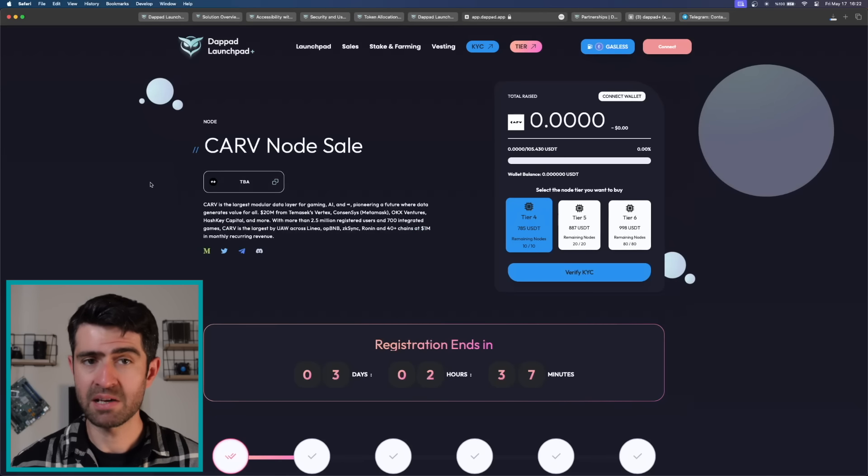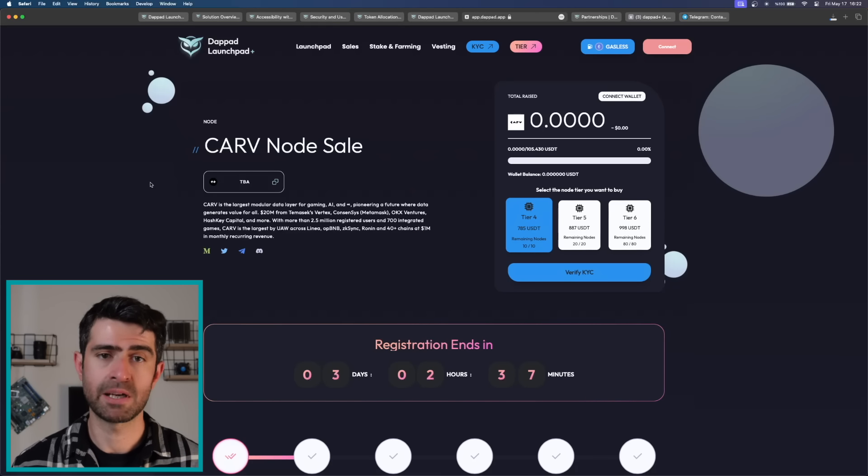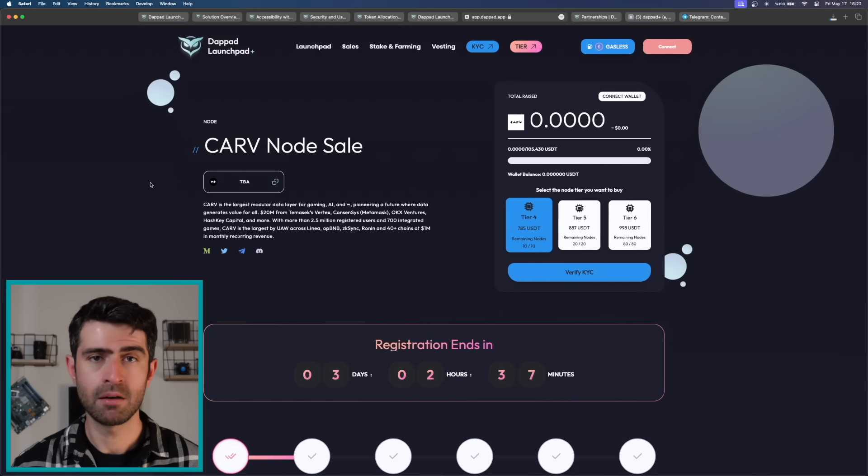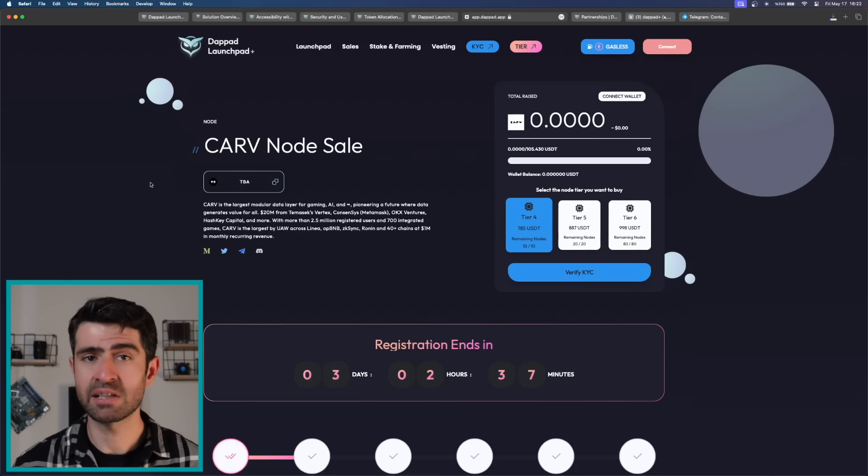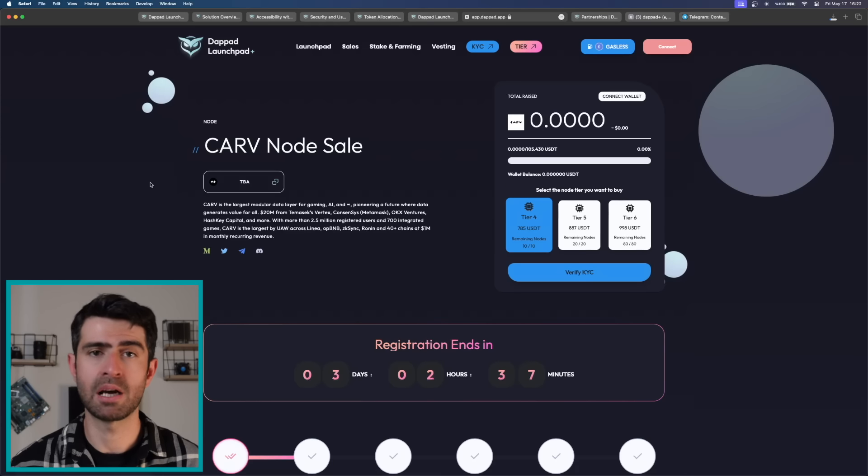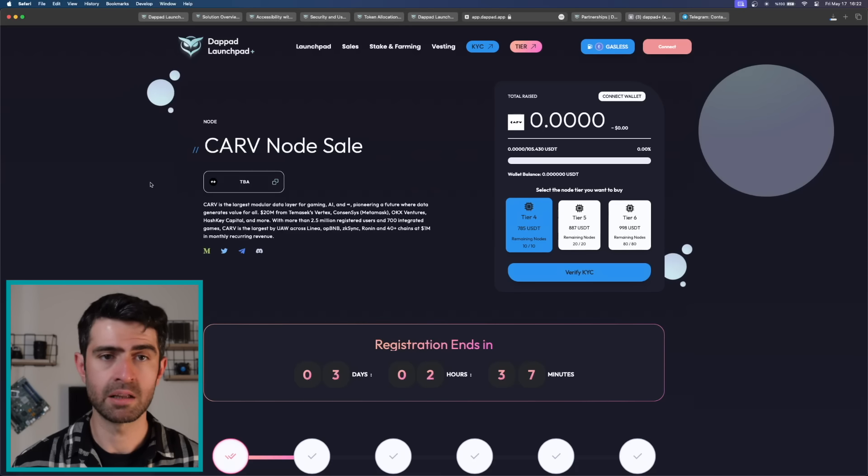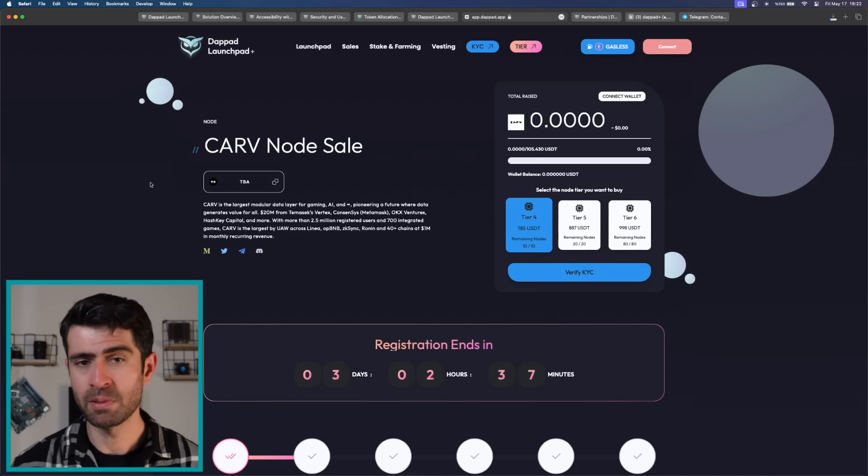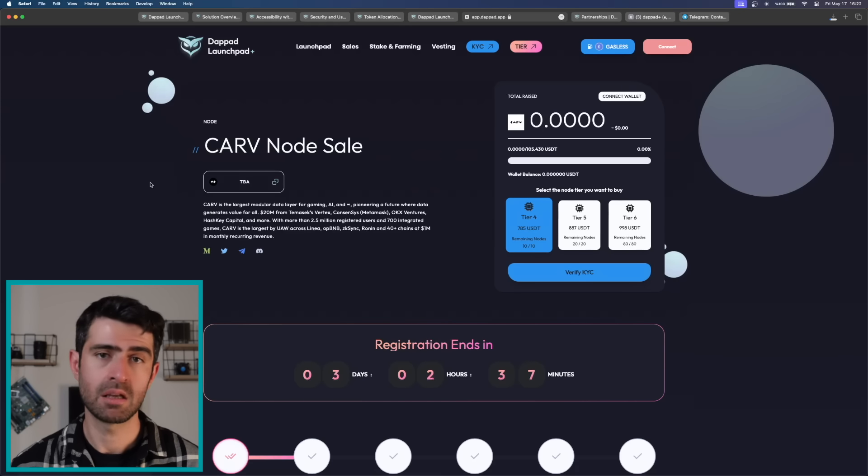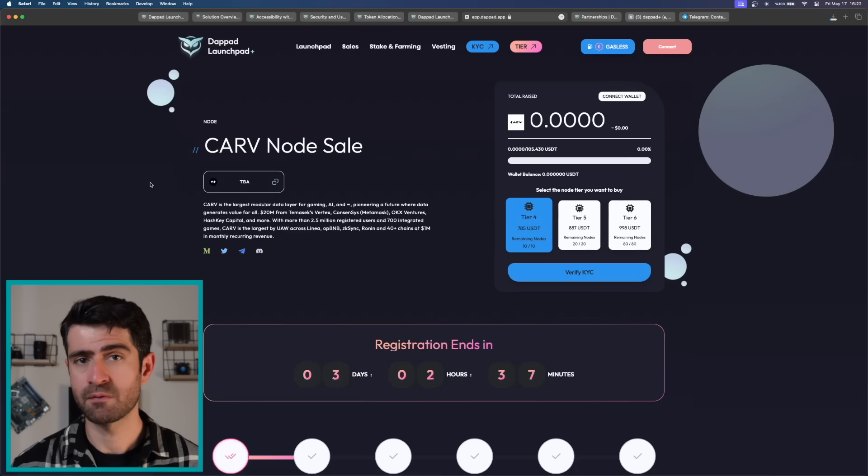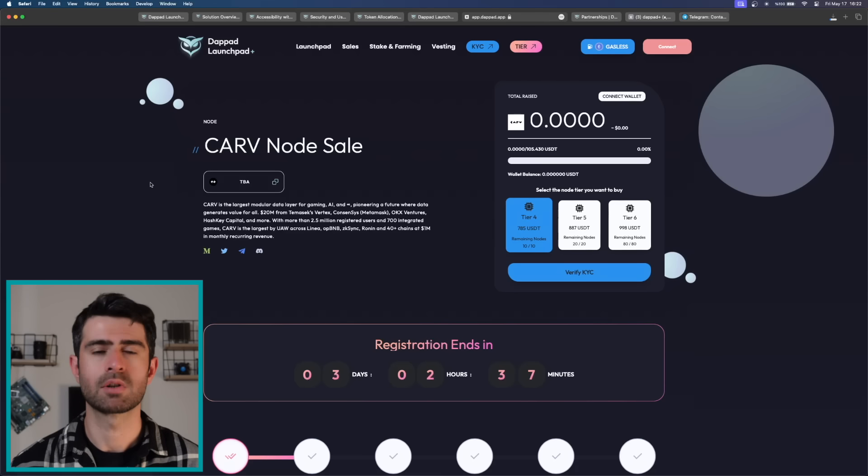And this tier system is especially beneficial because there's a lot to do in DebtPath other than investing in beneficial projects. For example, Carvey node sale is expected to be massive and if you're here early on, I think it's worth looking at.